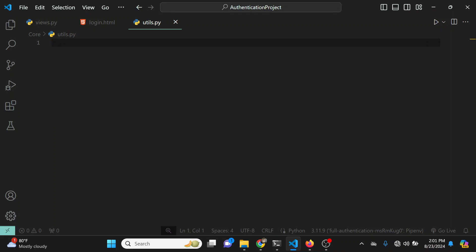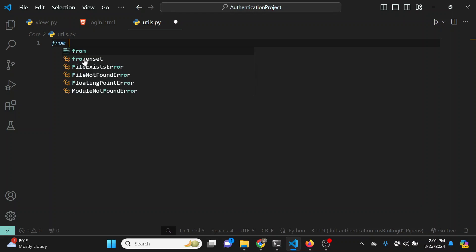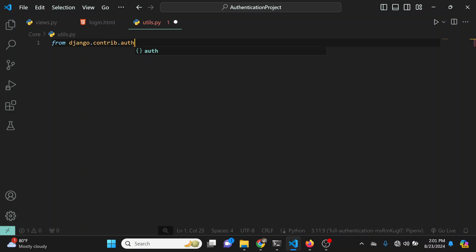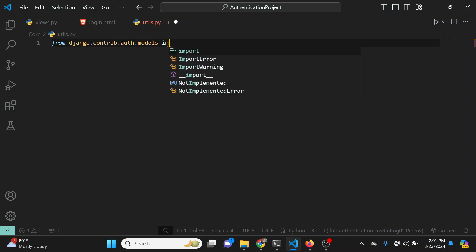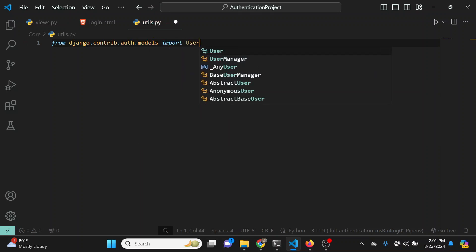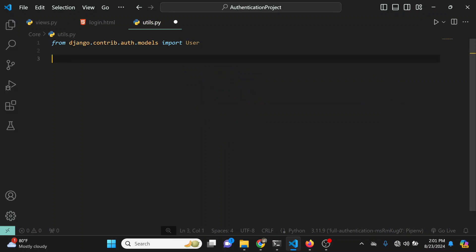I'm going to import the actual User class which we need. I'll say from django.contrib.auth.models import User. After importing the User class, we're going to create a new function.